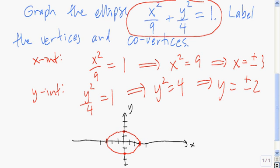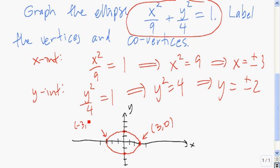Now I need to label the vertices and the co-vertices. The longer axis is the major axis, so the vertices are the endpoints of the major axis. My first vertex is at three comma zero, and my other vertex is at negative three comma zero. The co-vertices are the endpoints of the minor axis: the first co-vertex is at zero comma two, and the second co-vertex is at zero comma negative two.